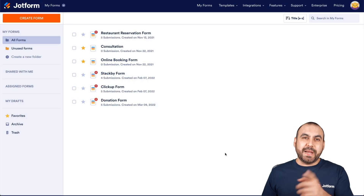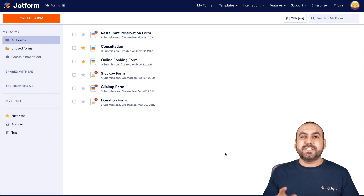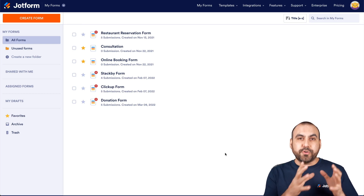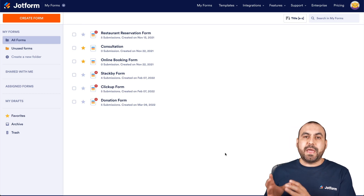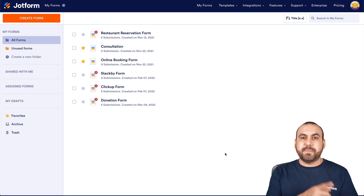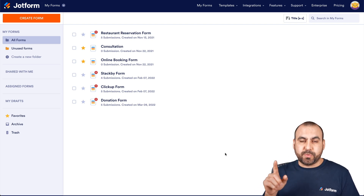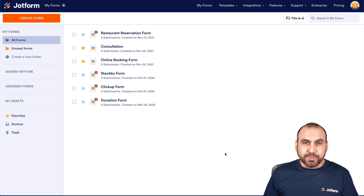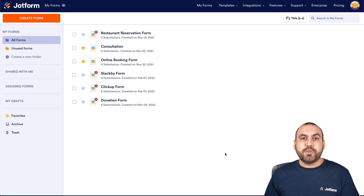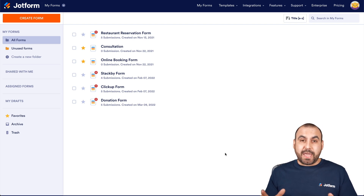Hi everyone, my name is George, and this is JotForm. Today I'm going to show you how to send your users' registrations over to AirMeet. That means that when someone submits the form, that information is going to be sent over automatically to AirMeet to add them as a user. That way you can use your JotForm for your registration.